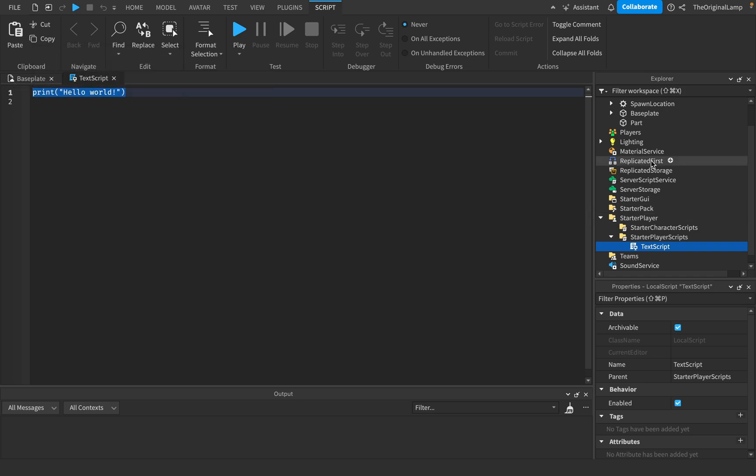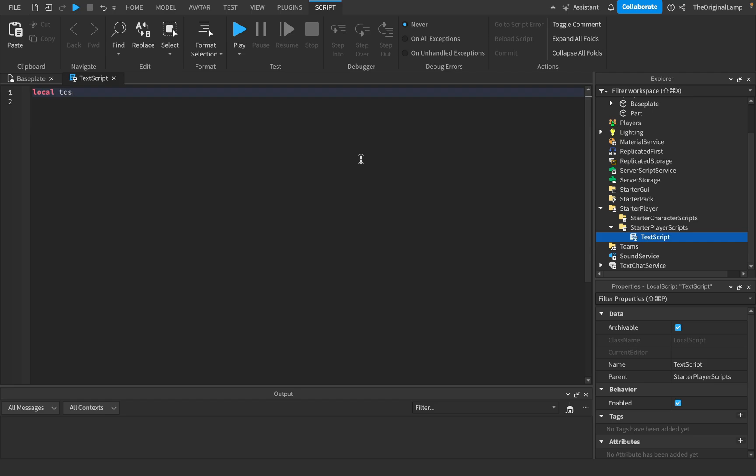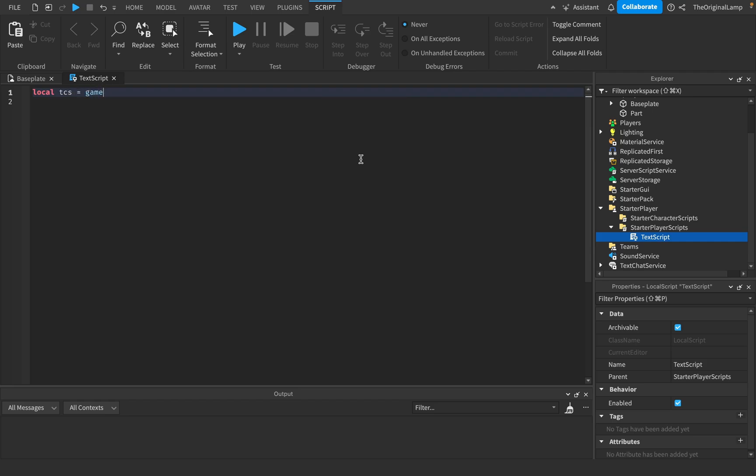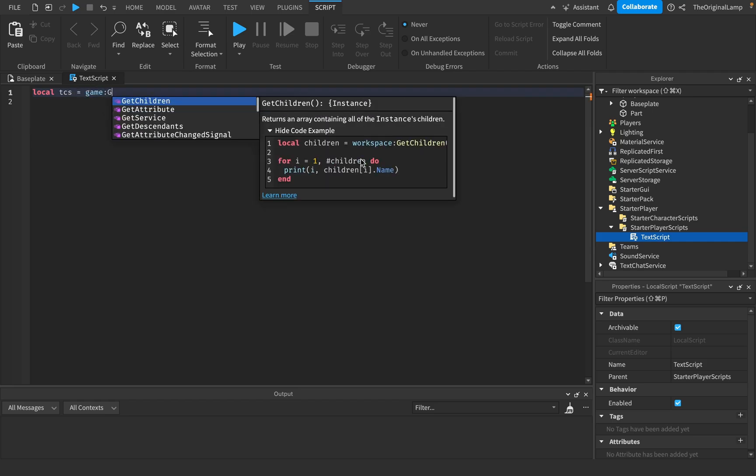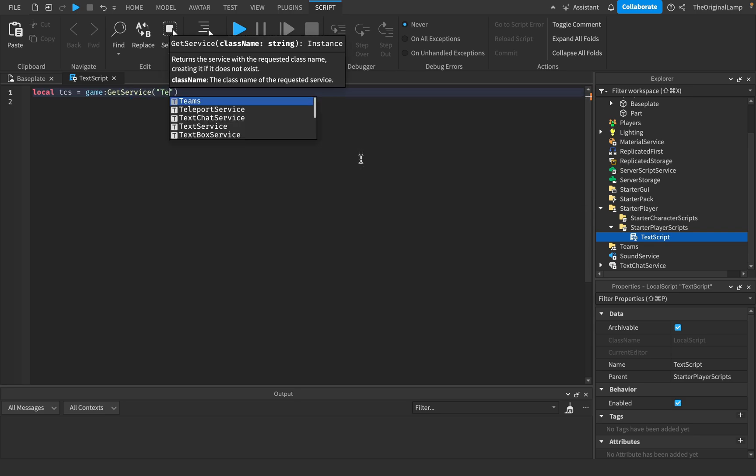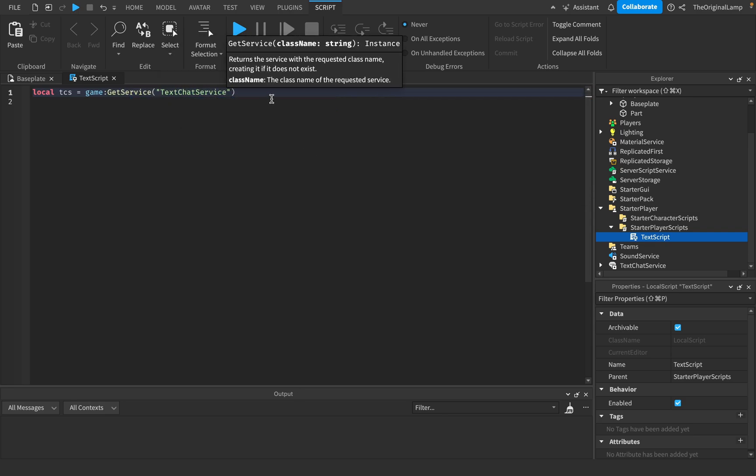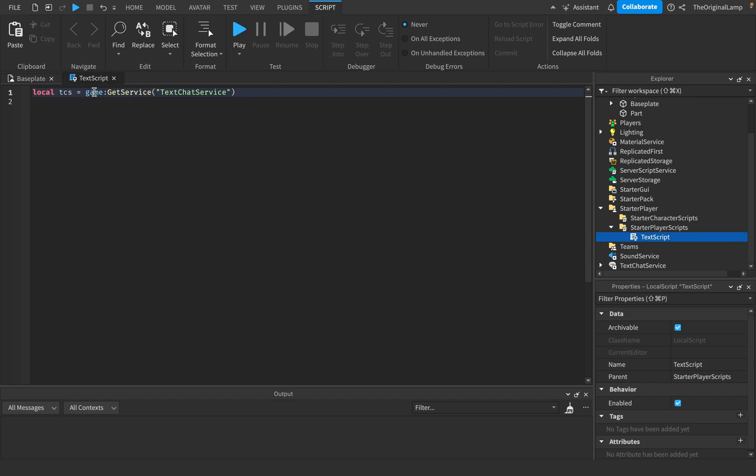And we are gonna use TextChatService. So I'm gonna make a variable for TextChatService. And you can either say game.TextChatService or you could say game.GetService TextChatService. Both of these do the same thing. I just like using GetService usually, so I'll use that.